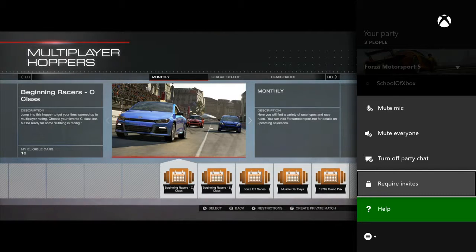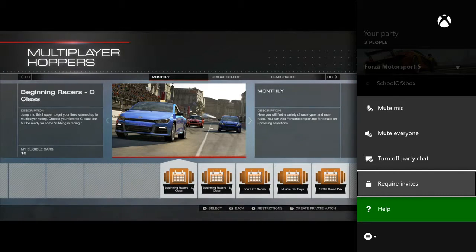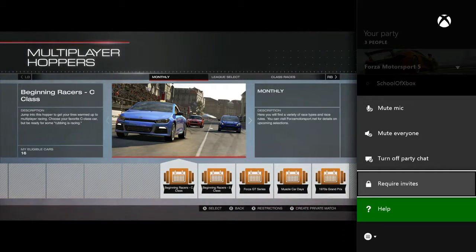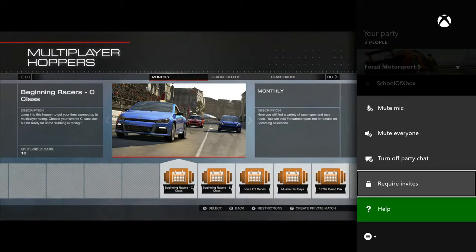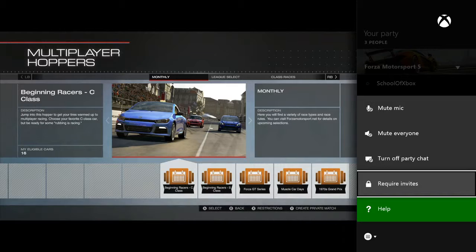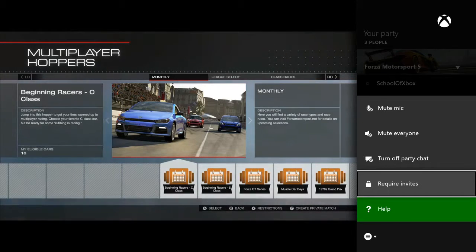Any of your friends can join your party at any time, not only the people you've sent invites to, unless you set the party to require invites.